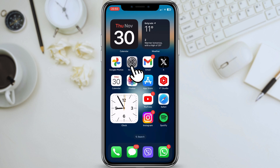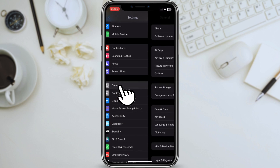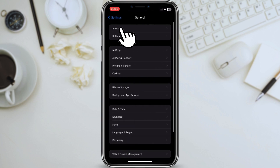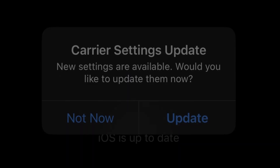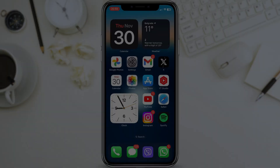To update your carrier settings, go to Settings, General, About. Your carrier settings should update automatically, but if they don't, you can tap on Carrier to force an update.